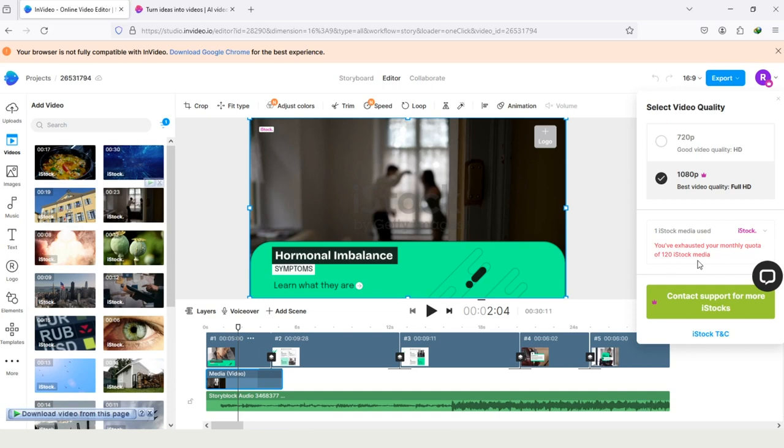After using it now I cannot use the iStock media. So I hope after watching my video you will know about the iStock media and how you can use it without watermark.